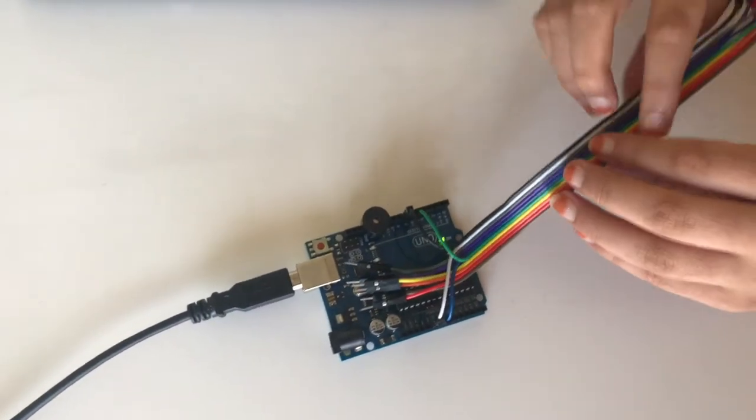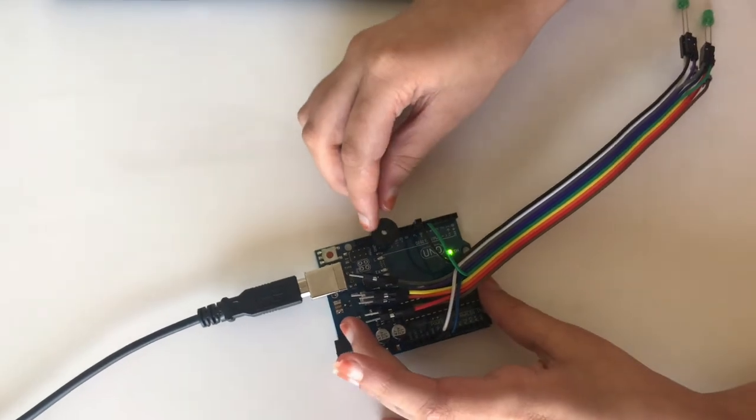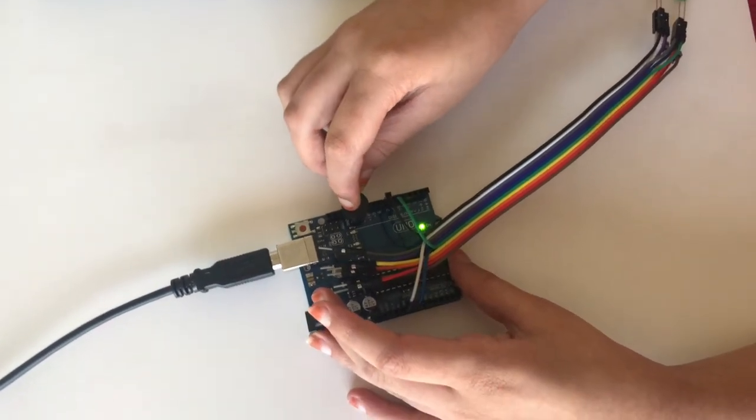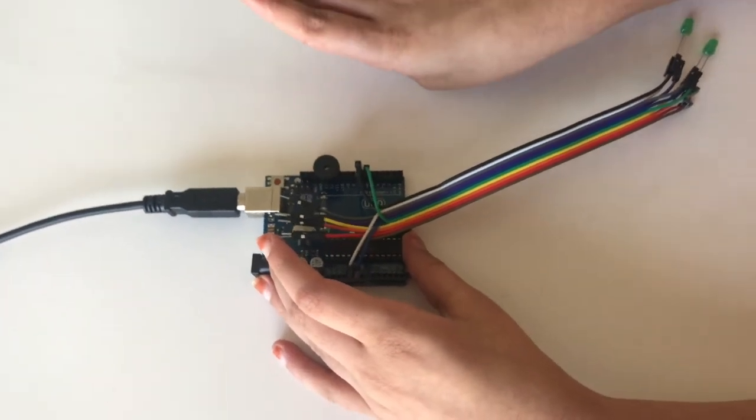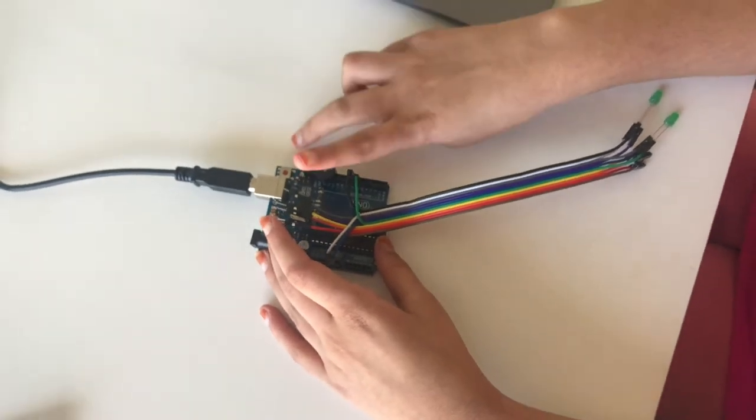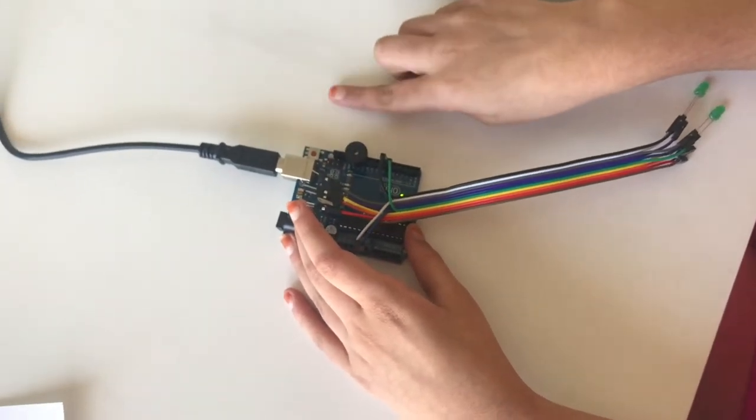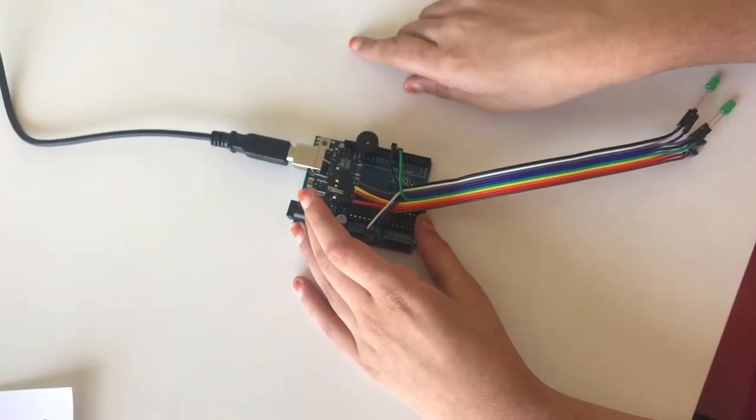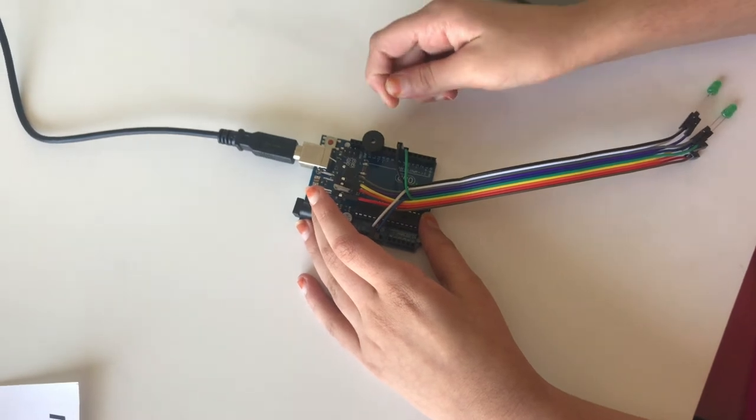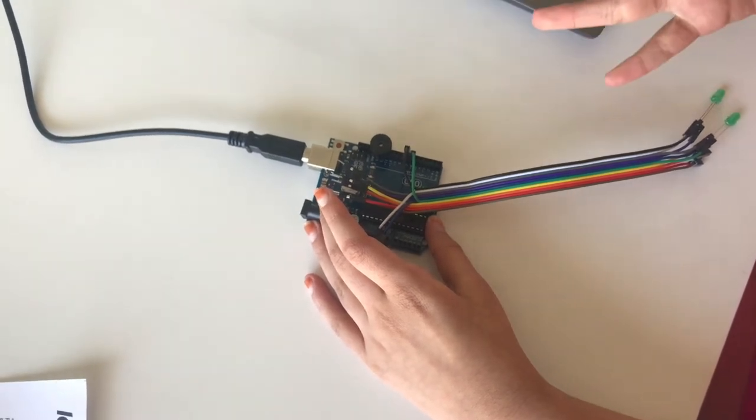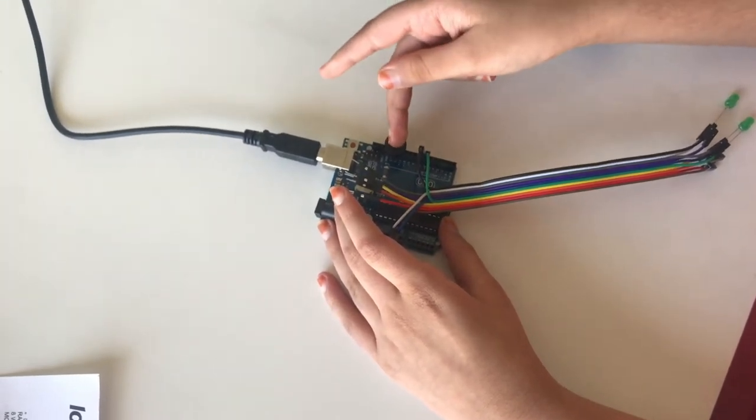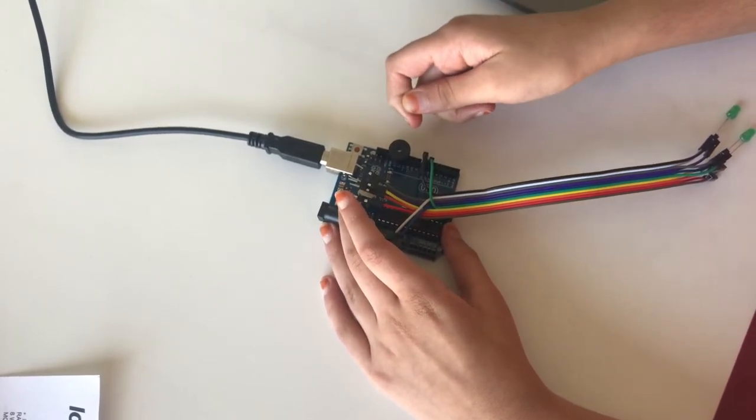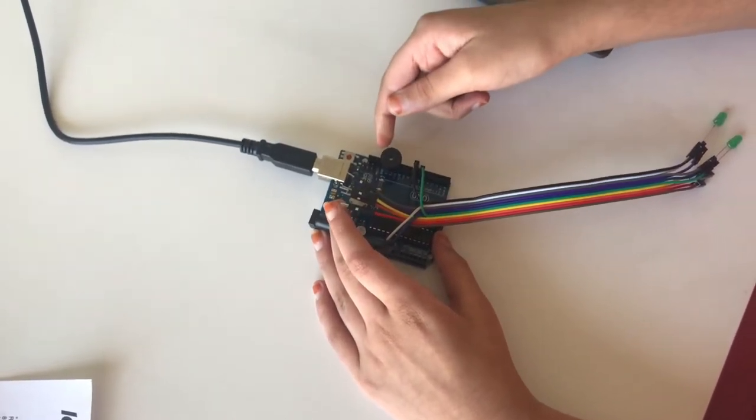After we finish the setup, we're going to use the buzzer. This buzzer, just like the LED, also has two pins. The longer one is positive and the shorter one is negative. We attach the positive one to pin 11, then we attach the negative one to GND.